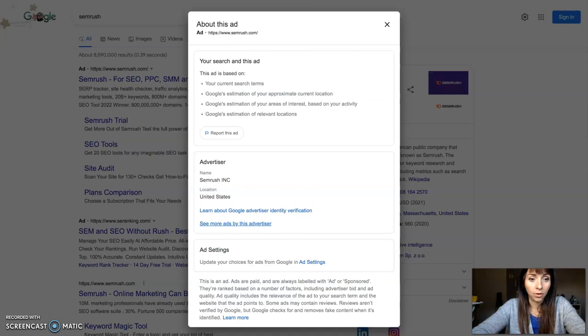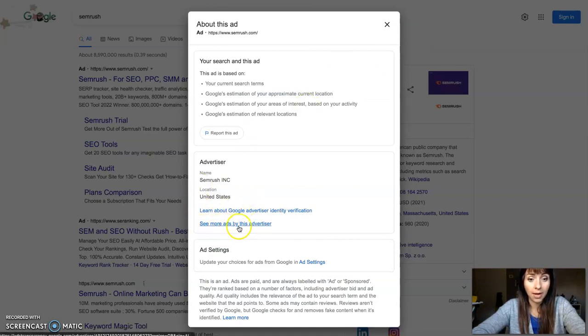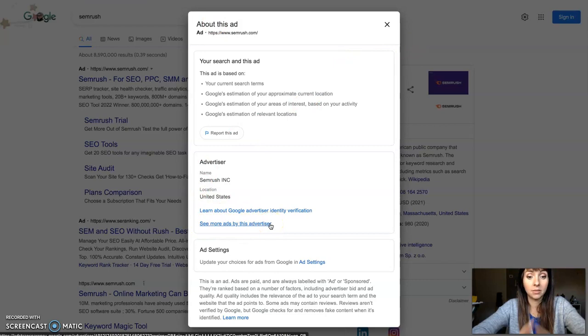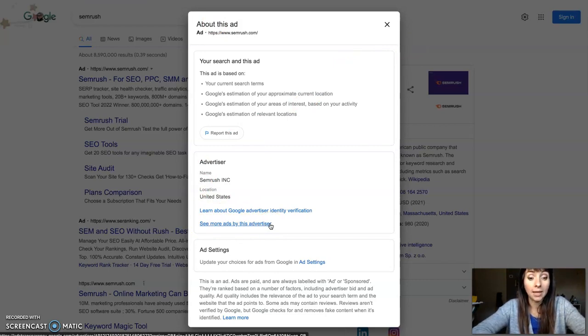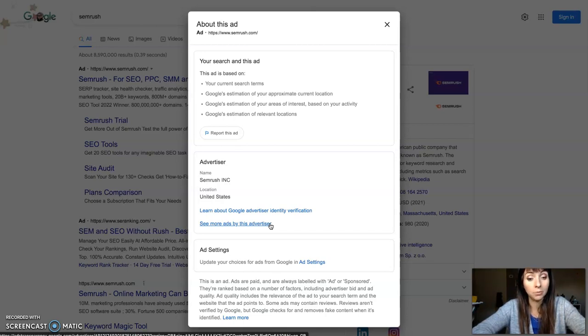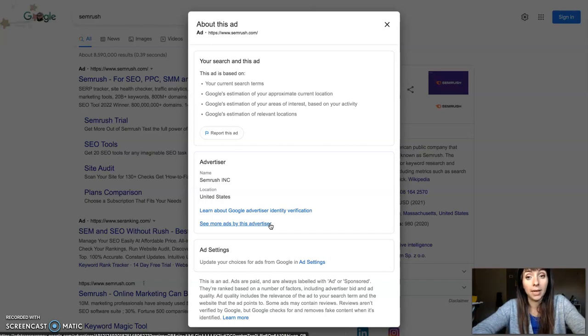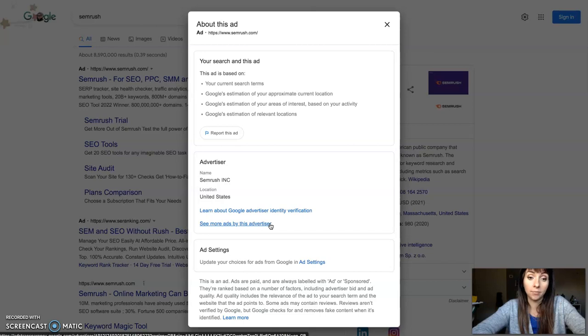So if you don't find 'See more ads by this advertiser,' this means that the company hasn't done any verification yet. You won't be able to see the ads for now, but you will be able to see them in the future as soon as the company completes the Google Ads verification.